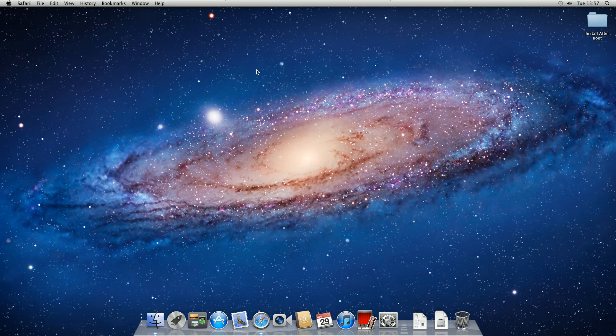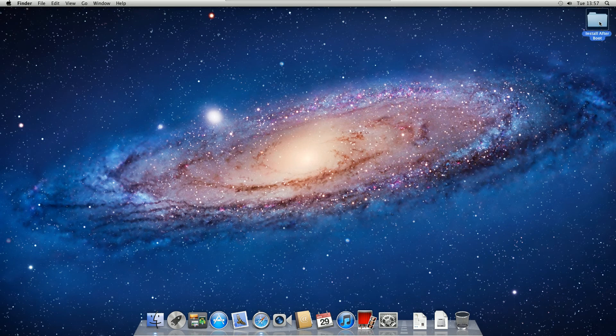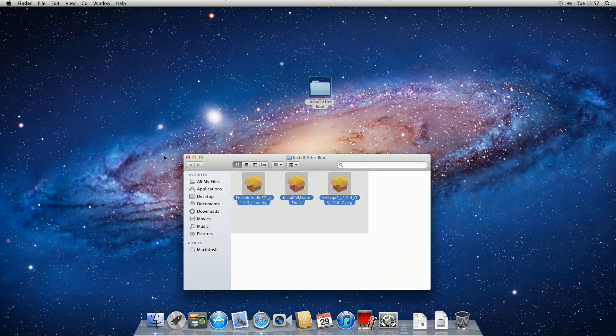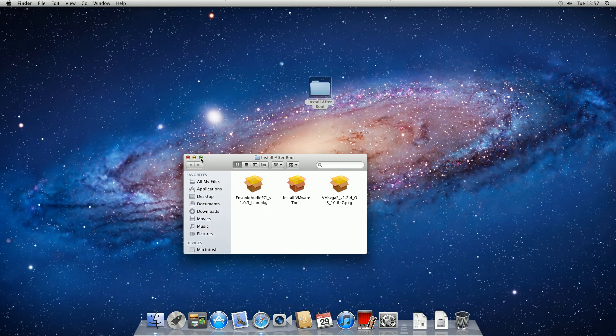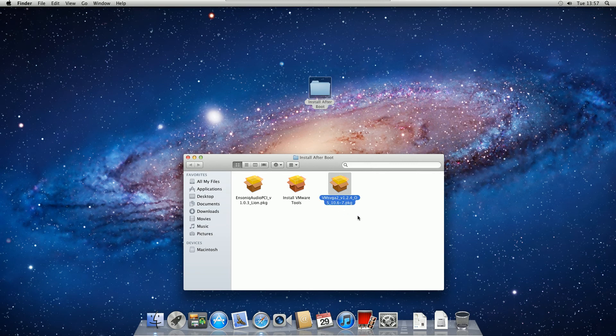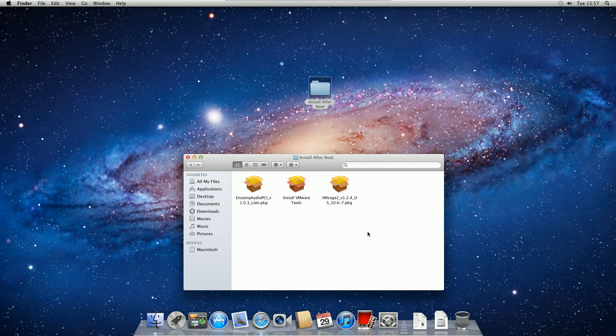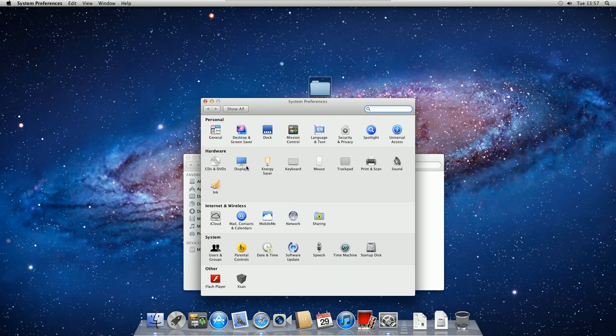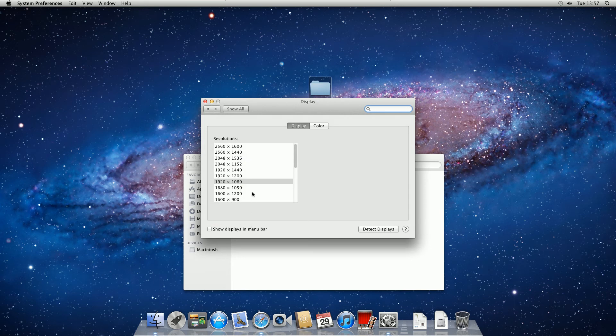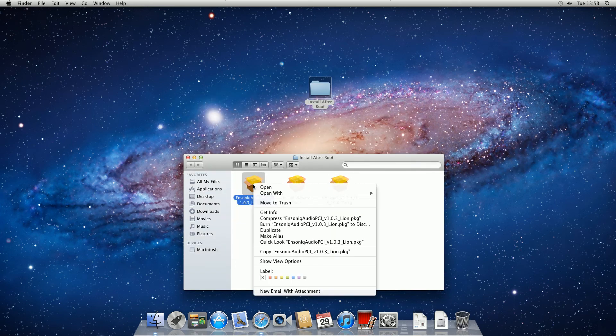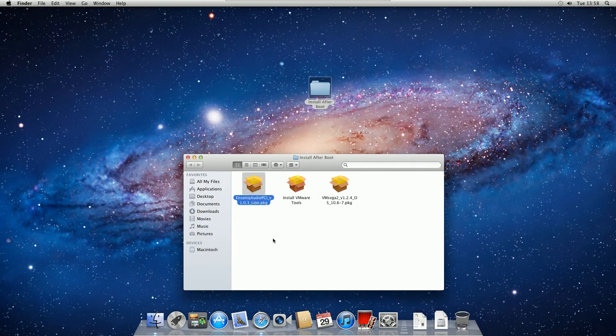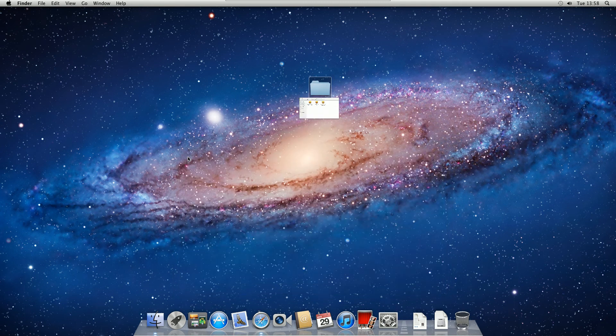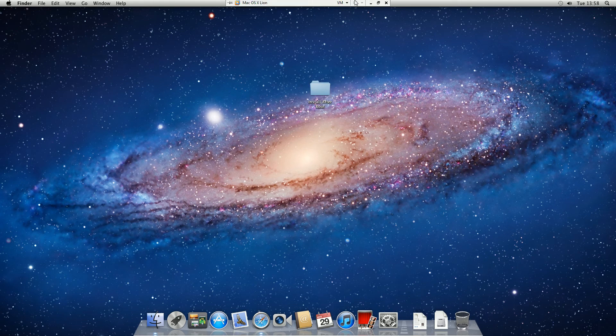Okay, so now once it's again booted up you can see it's running really smoothly, high quality. If we go to this folder on your desktop called install after boot, we will have these three files. This one is install VMware tools, install that for graphics. Then you have to respring. Install this, then restart your machine. Go to system preferences, go to displays, and give your PC the display you want. For the best possible sound, you want to run this Ensoniq audio and when it asks you to restart, restart your virtual machine.